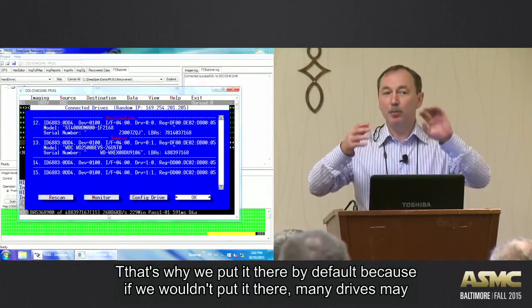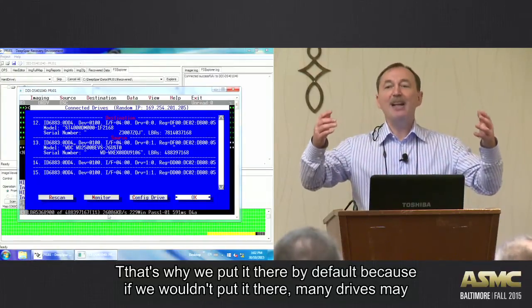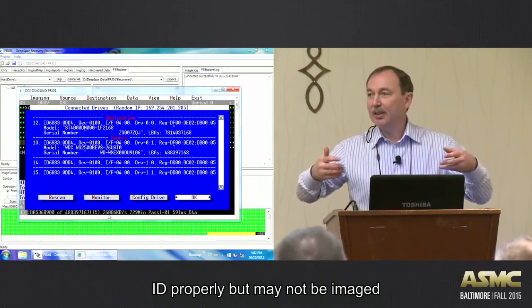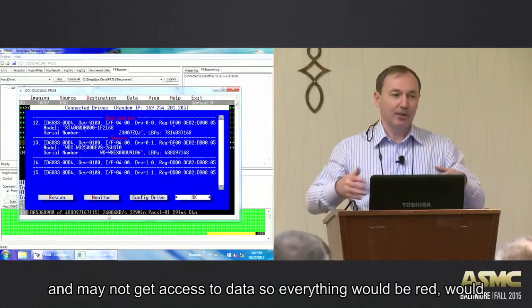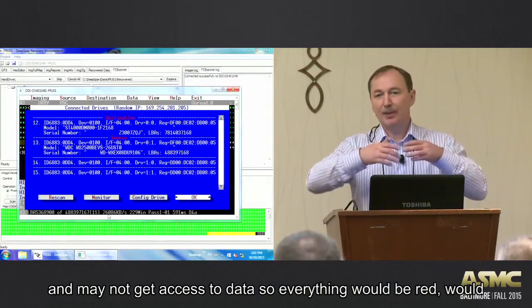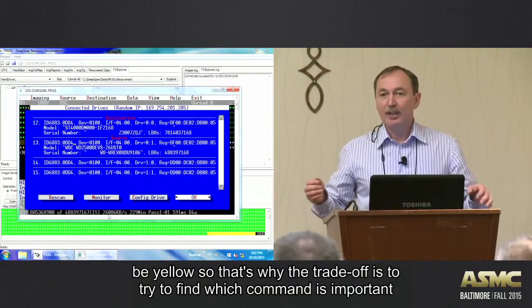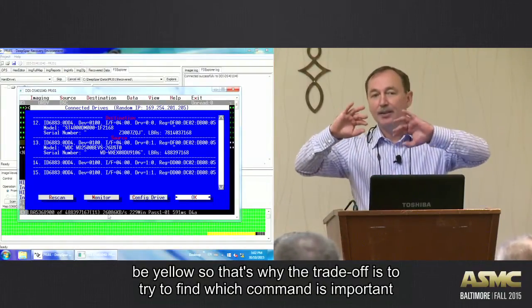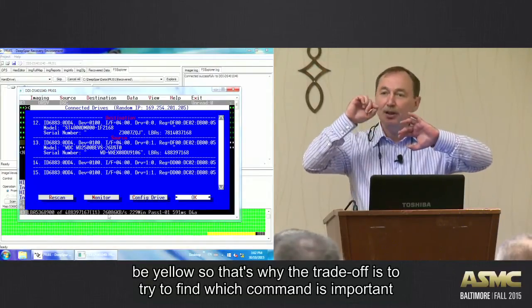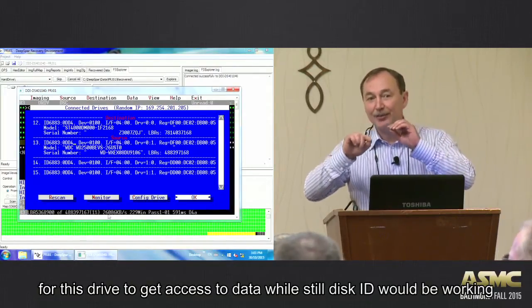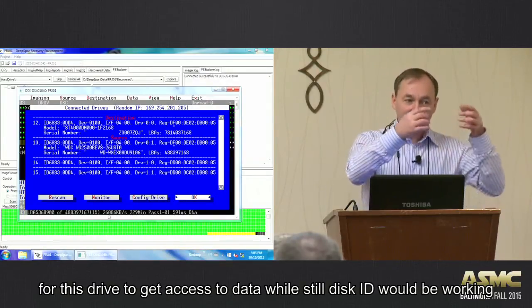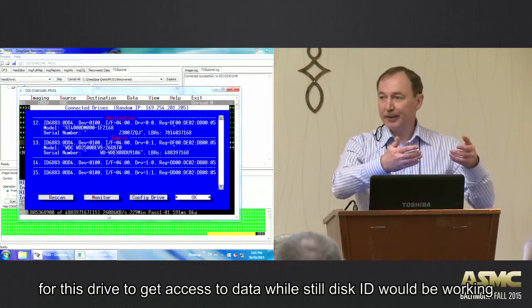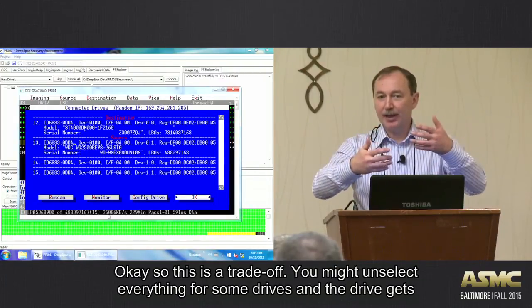Because if we wouldn't put it there, many drives would ID properly, but may not be imaged. So may not get access to data. So everything would be red or yellow. So that's why the trade-off is to try to find which command is important for this drive to get access to data while still disk ID would be working. So this is a trade-off.